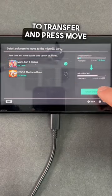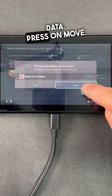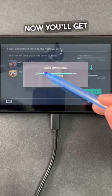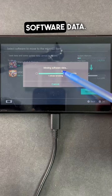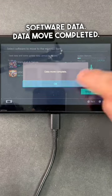Select the item that you want to transfer and press 'Move Data.' Press 'Move.' You'll get a message saying 'Moving Software Data.' Data move completed.